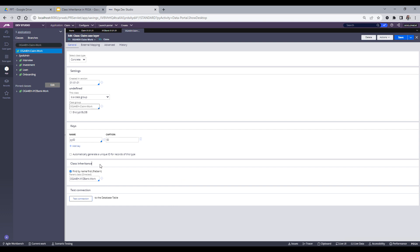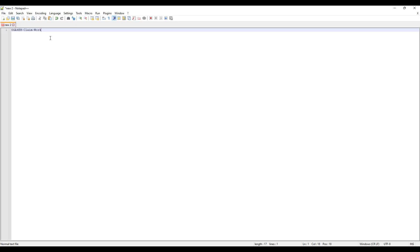Now coming to the most important part of this video — class inheritance. In class inheritance you can see there is a checkbox 'Find by Name First (Pattern)', and there is an autocomplete field where you can give the parent class for directed inheritance. Let me first explain what pattern inheritance is. In Pega, pattern inheritance comes into picture when we separate different class names by a dash.